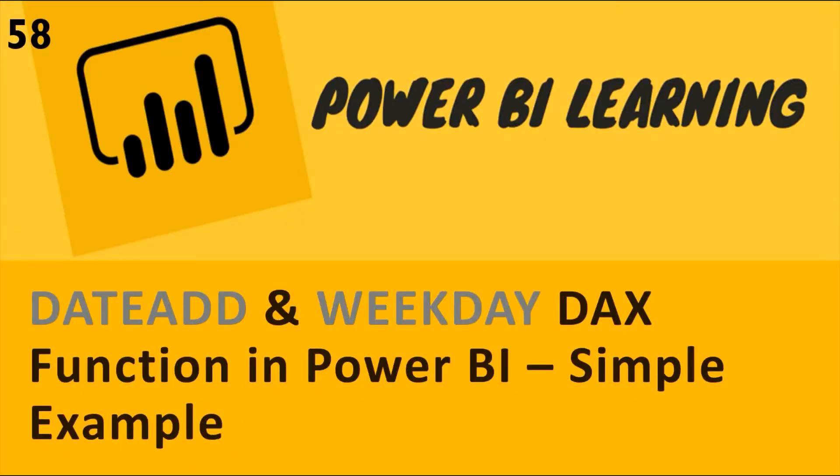Hey everyone, welcome to Geek Decoders Power BI channel. So today I'm going to do tutorial number 58, which is DATEADD and WEEKDAY DAX function in Power BI with a very simple example.